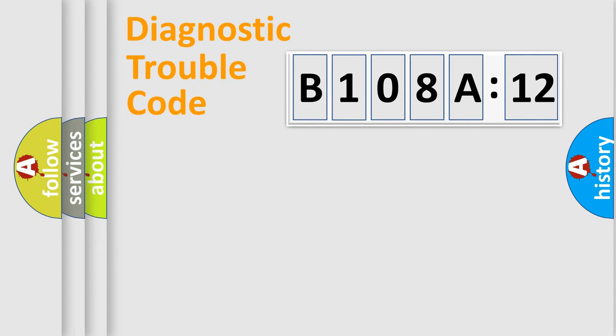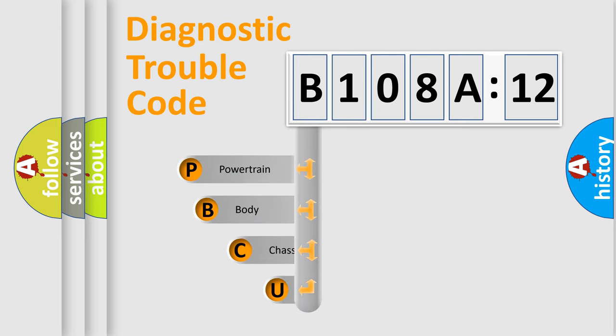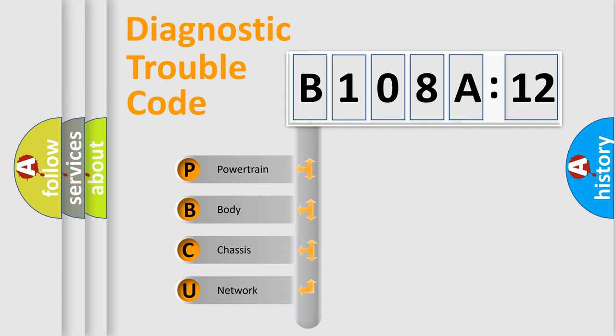First, let's look at the history of diagnostic fault code composition according to the OBD2 protocol, which is unified for all automakers since 2000. We divide the electric system of automobile into four basic units.